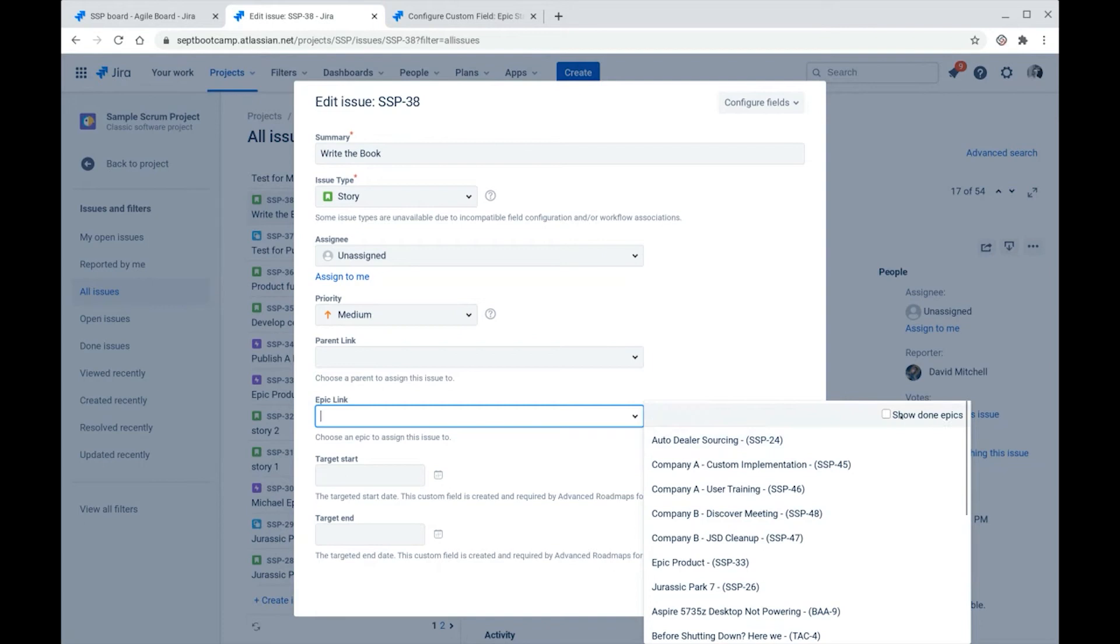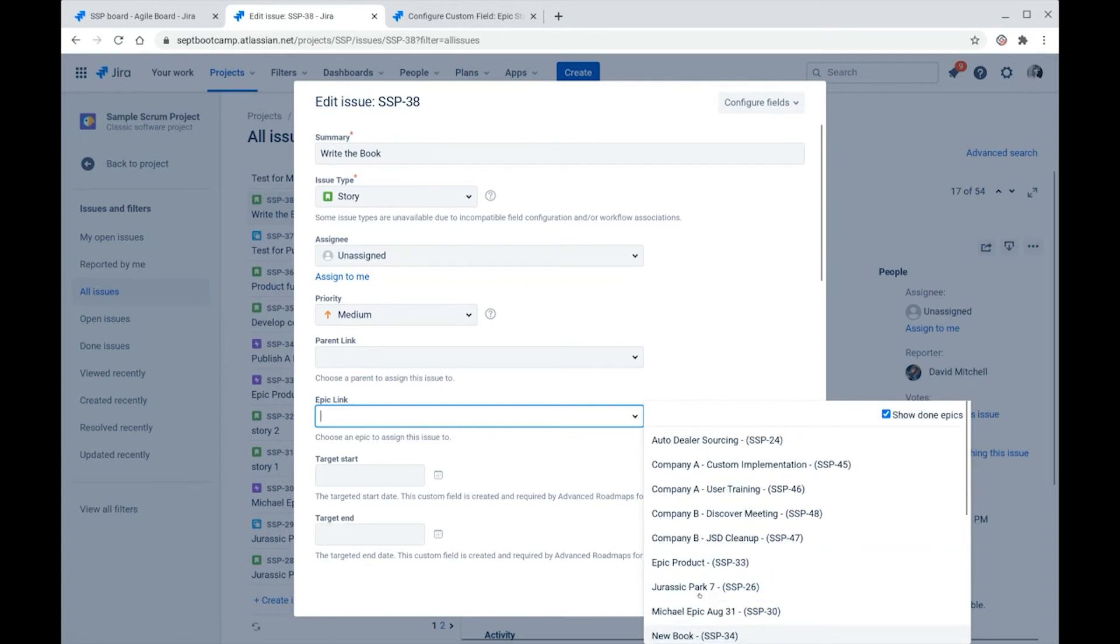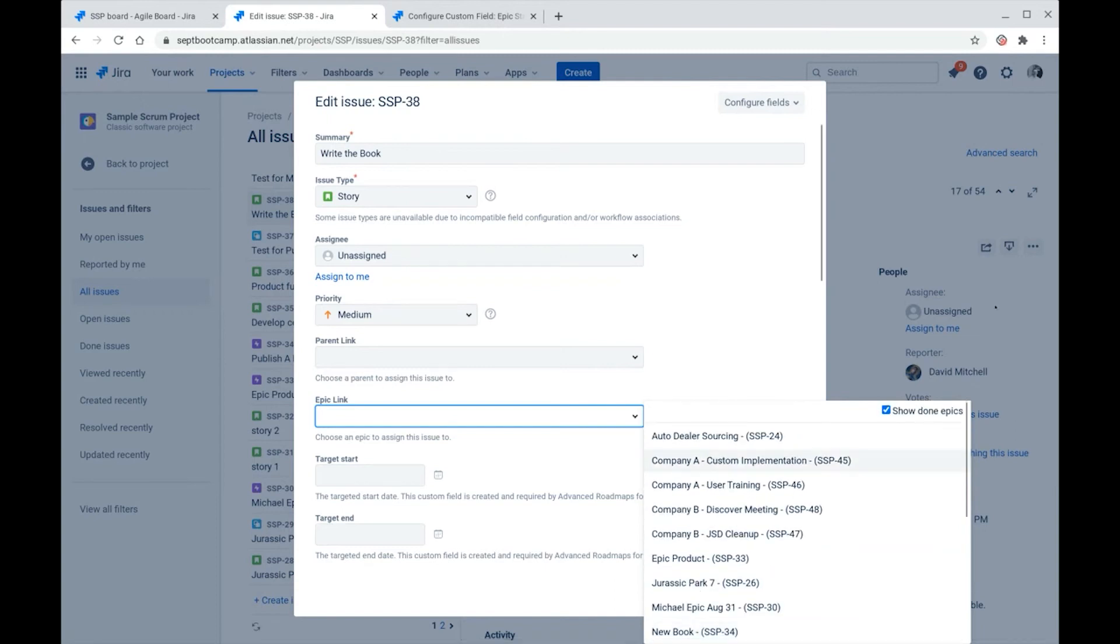But there is a show done epics up here at the top, and this will show any epics that have the done epic status. And as we scroll down, there it is. There's our new book. And when we toggle this off, the new book epic goes away.